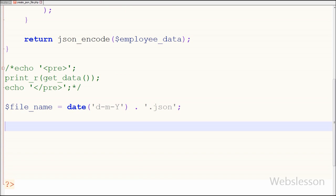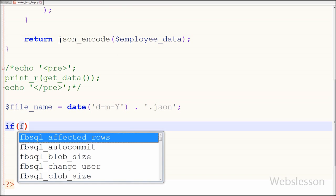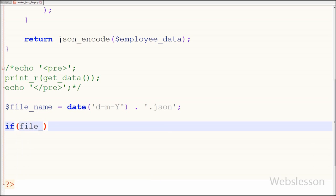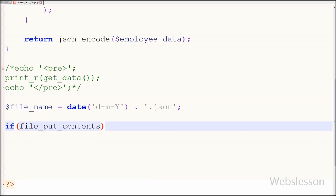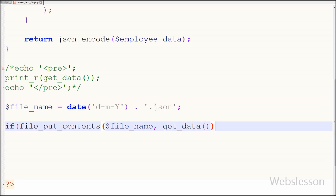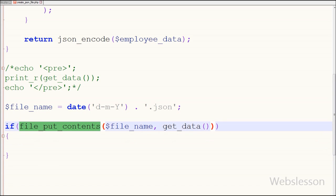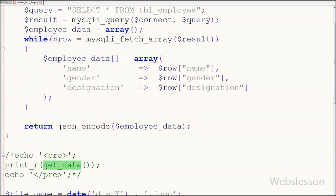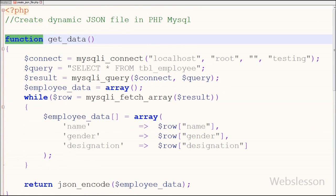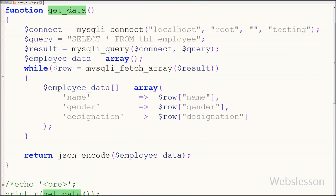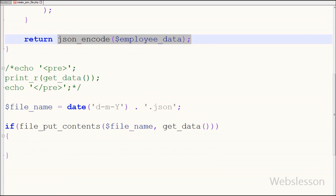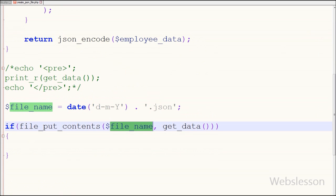Now I want to create the JSON file if it does not already exist. So I have written an if statement using the PHP function file_put_contents with parameters: the file name variable (if the file doesn't exist this function will create it), and the second parameter is the data to write to this file — data can be a string or array. Here I call the get_data function, which returns employee data in array format.